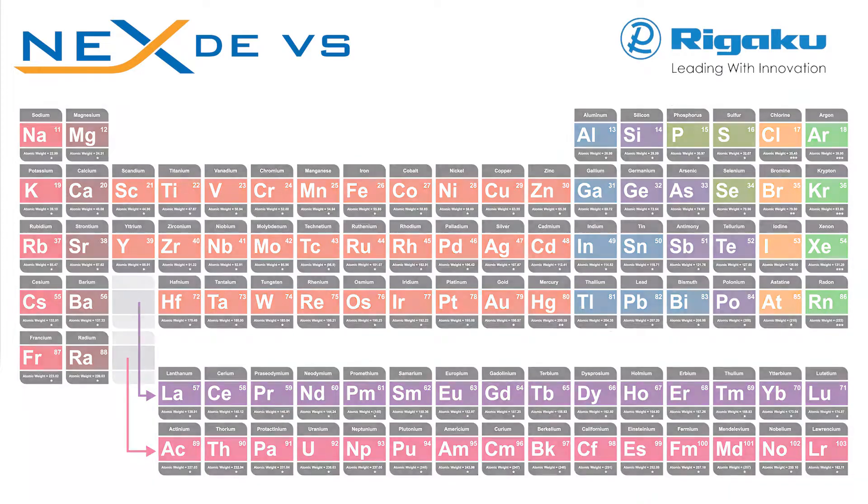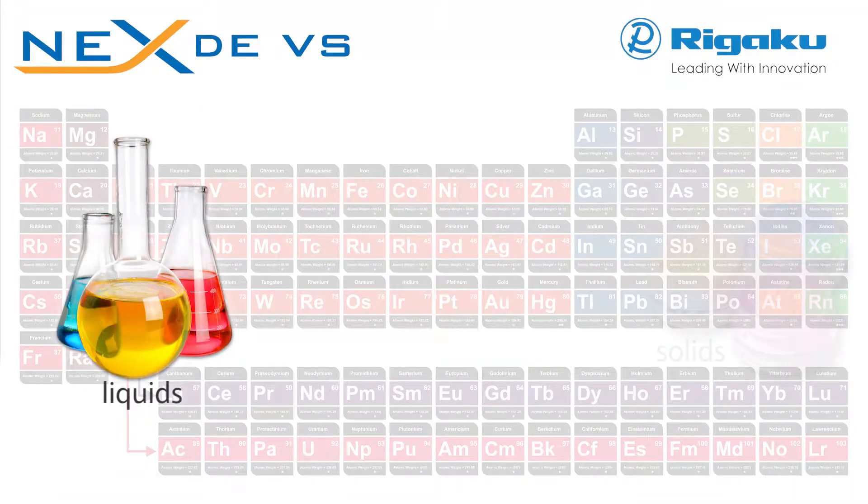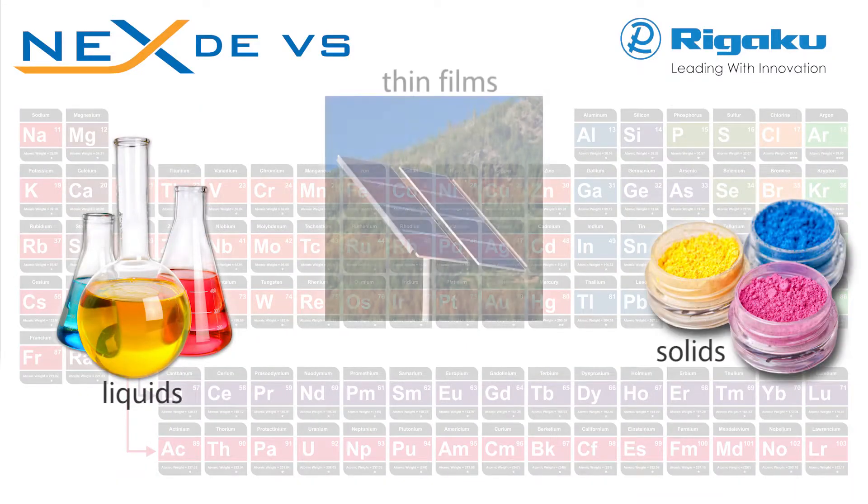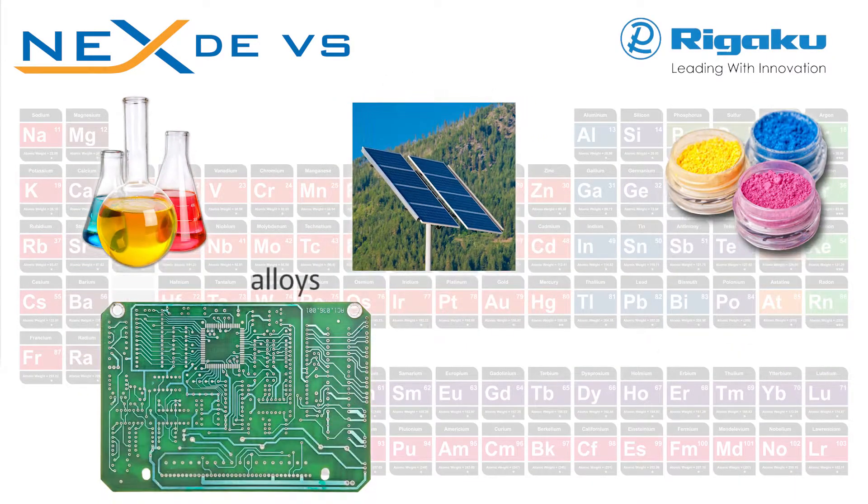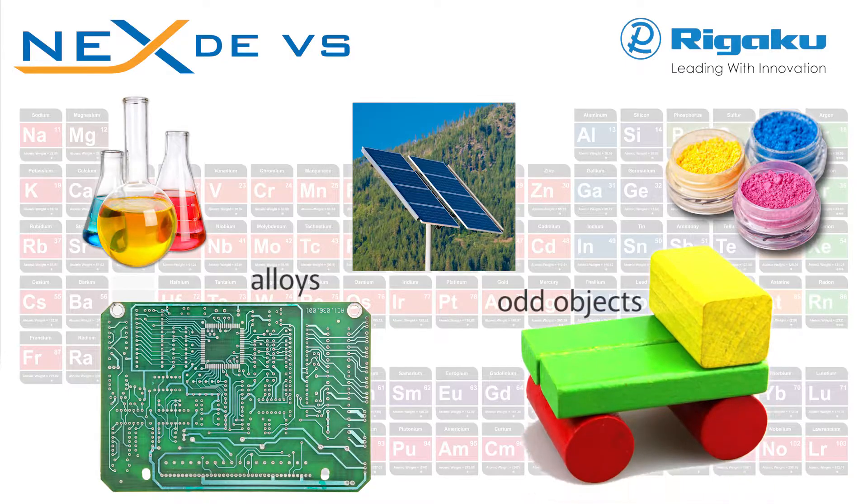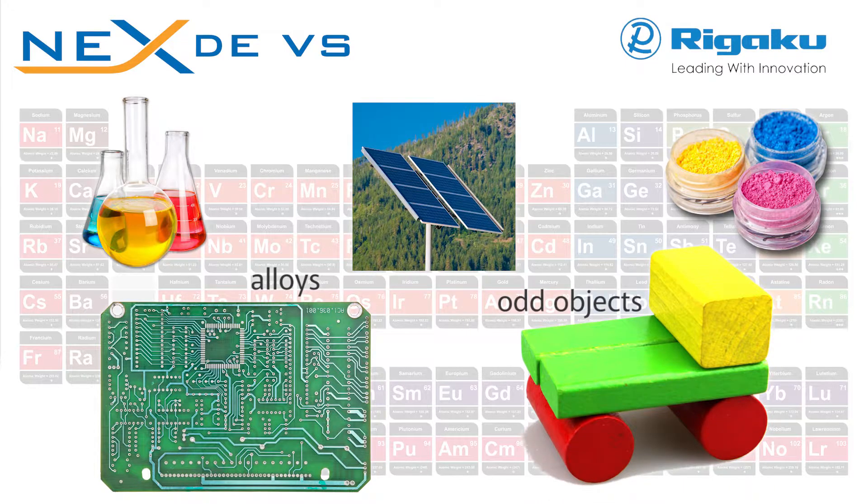From the usual liquids, solids and thin films, to alloys and odd objects for ROHS.